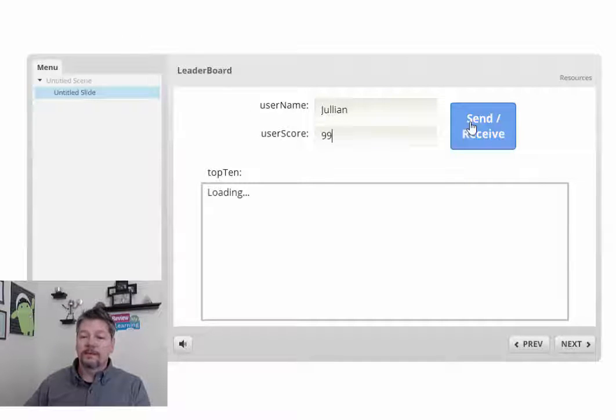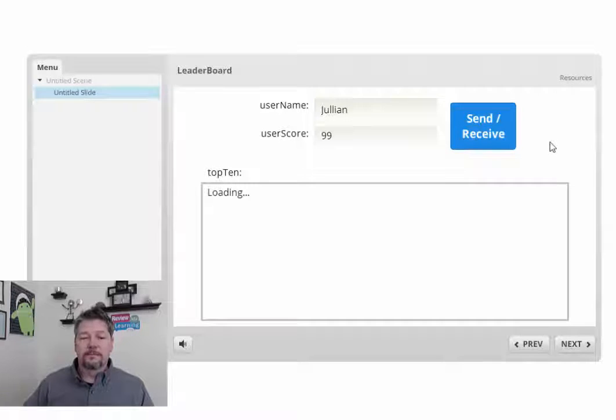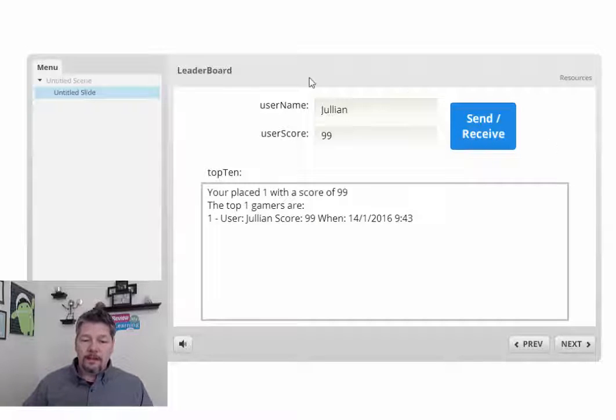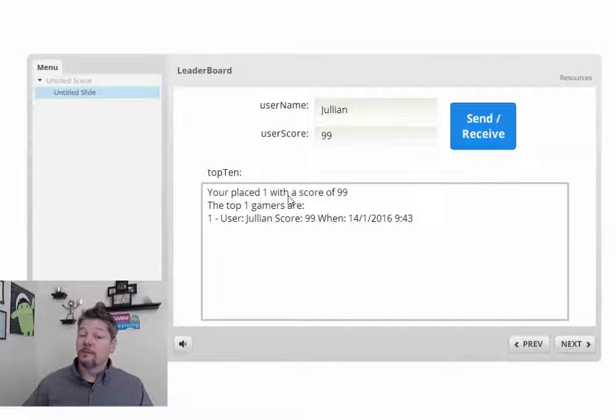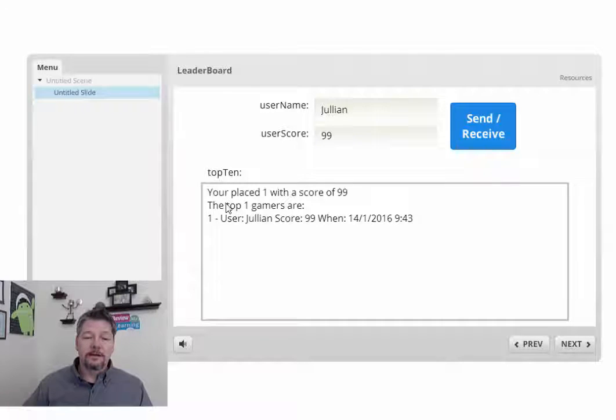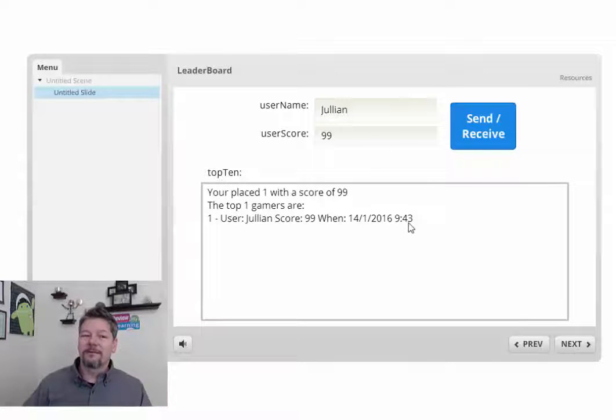So I'm just going to hit send and receive, and as you recall, that's going to run our JavaScript. And there it is. So it returns back that I placed number one with a score of 99. And the top one gamers are, because we're the first person.